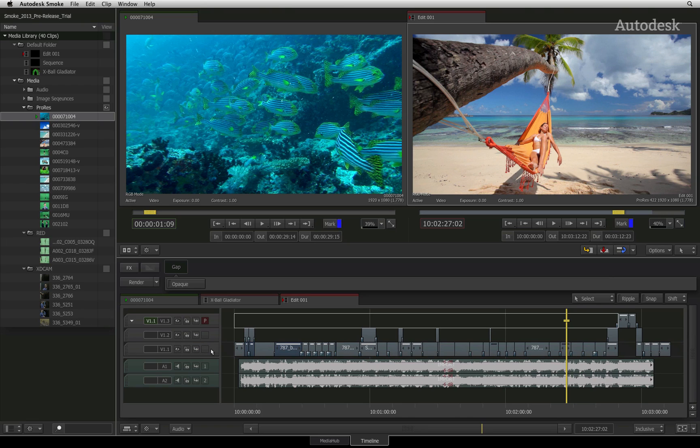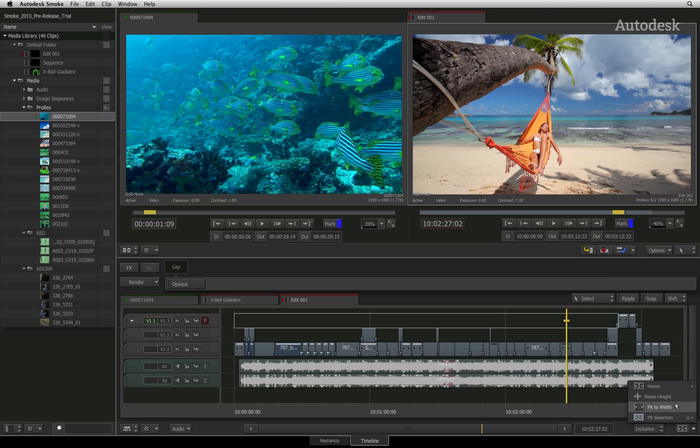Finally, you will find auxiliary timeline controls below the timeline view. This includes audio display functionality as well as timeline display options for fitting the sequence to the timeline window in various ways.